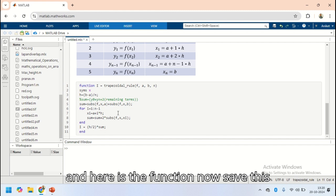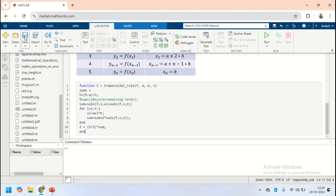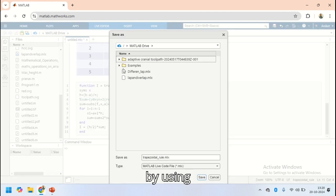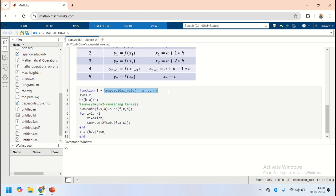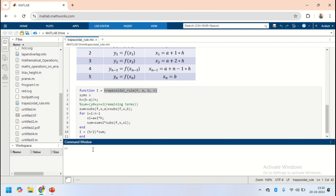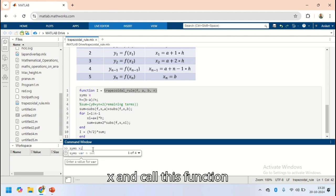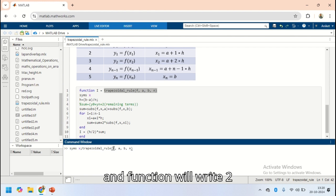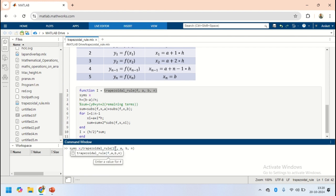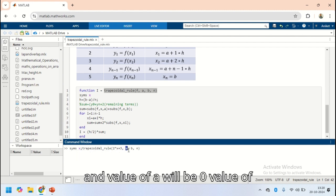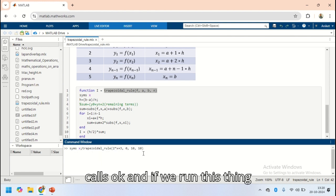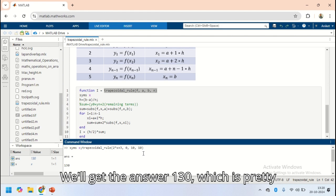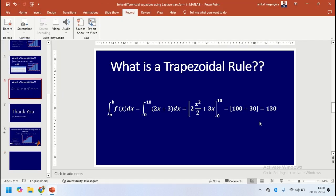That is the complete function. Now we save it as trapezoidal_rule.mlx. Then we call this function by defining symbolic variable x, calling the function with f(x) equal to 2*x + 3, with a equal to 0, b equal to 10, and n equal to 10 intervals. When we run this, we get the answer 130, which matches our direct integration calculation.